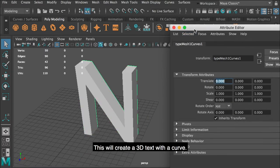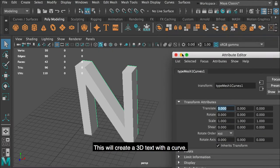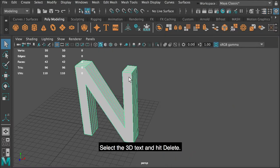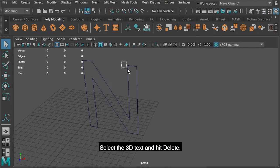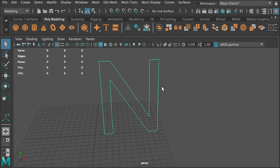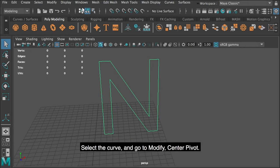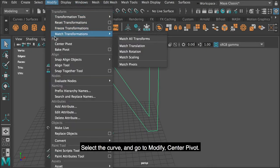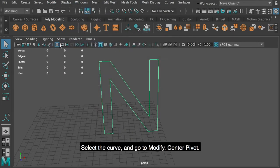This will create a 3D text with a curve. Select the 3D text and hit delete. Select the curve, and go to modify, center pivot.